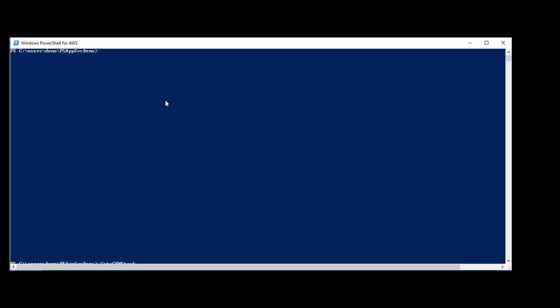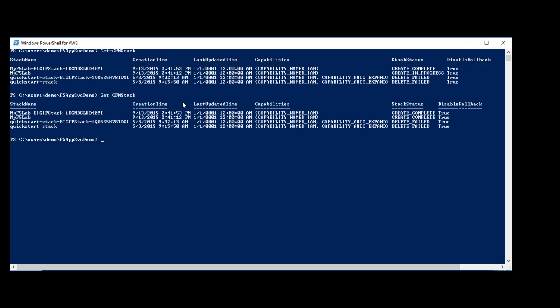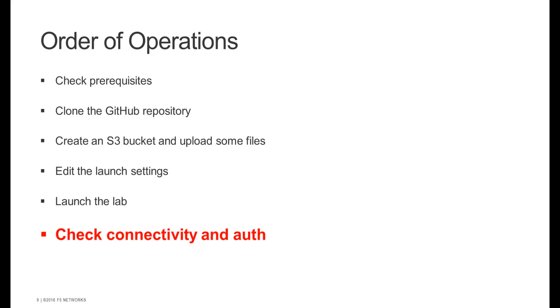To launch the lab, we just use the launch script. This will be a great time to get a cup of tea because this takes 10 to 15 minutes. But through the magic of editing, we can move on to the next step, which is to check that our labs have been created, connectivity and auth.